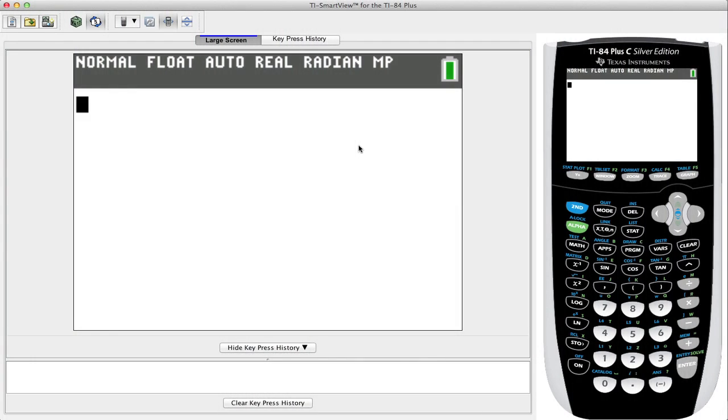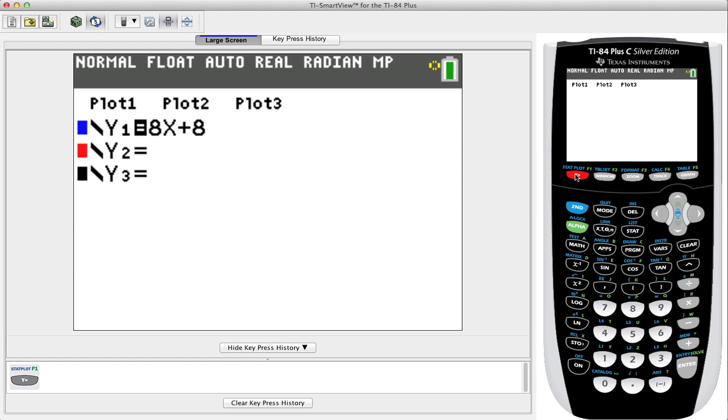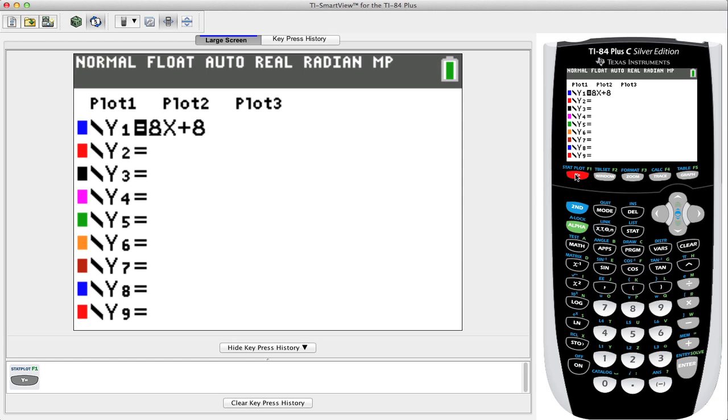Welcome back to STS. In today's video we're going to graph a quadratic equation. Let's begin by pressing the Y equals button. Notice we already have a function sitting here, so let's go and clear that function out.